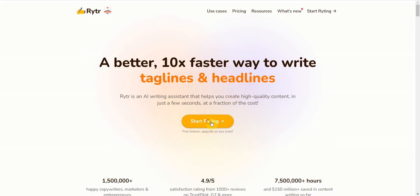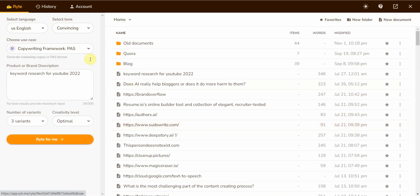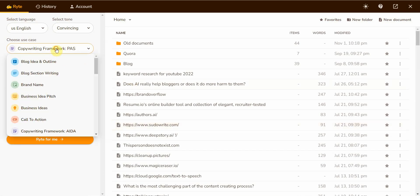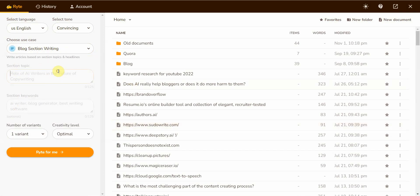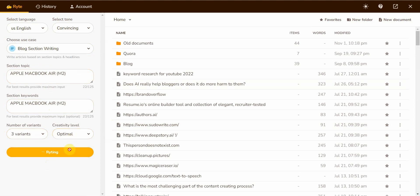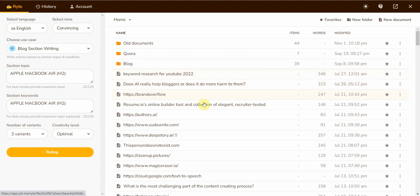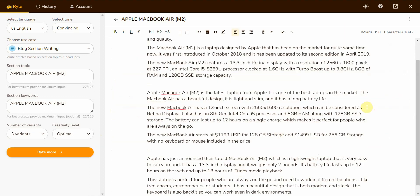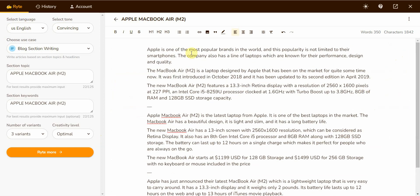This is blog section writing. I'm going to enter that as a keyword, put three variants, optimum, click on write, and let's see what comes up. I'm going to compare it to what's already written and see if it makes any sense.